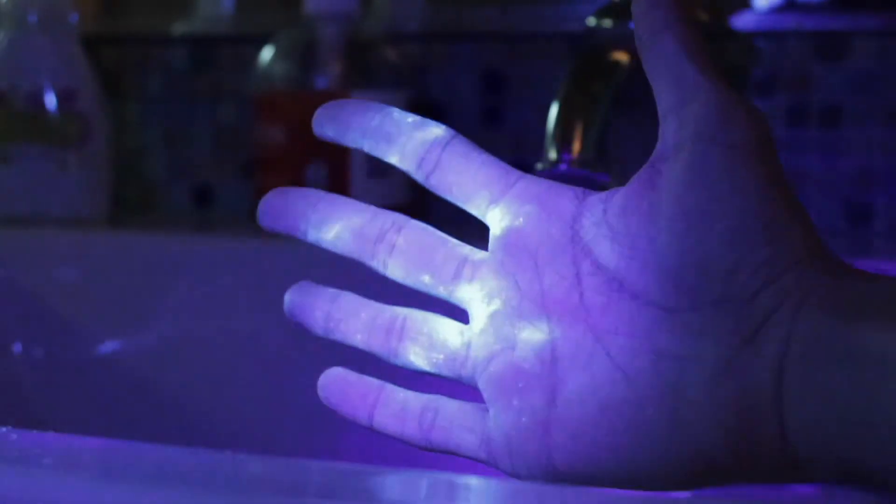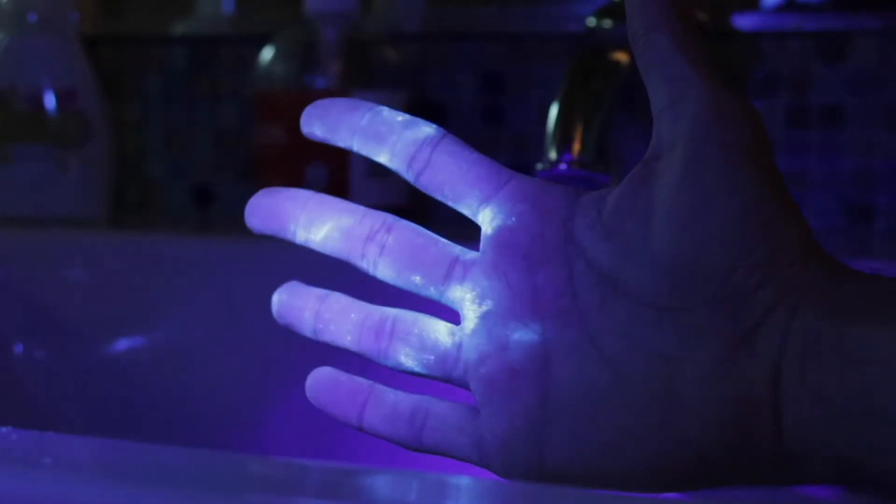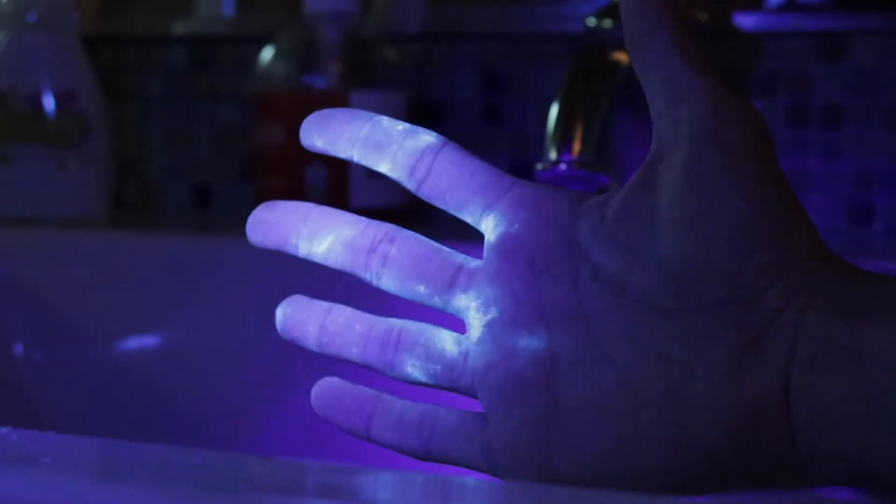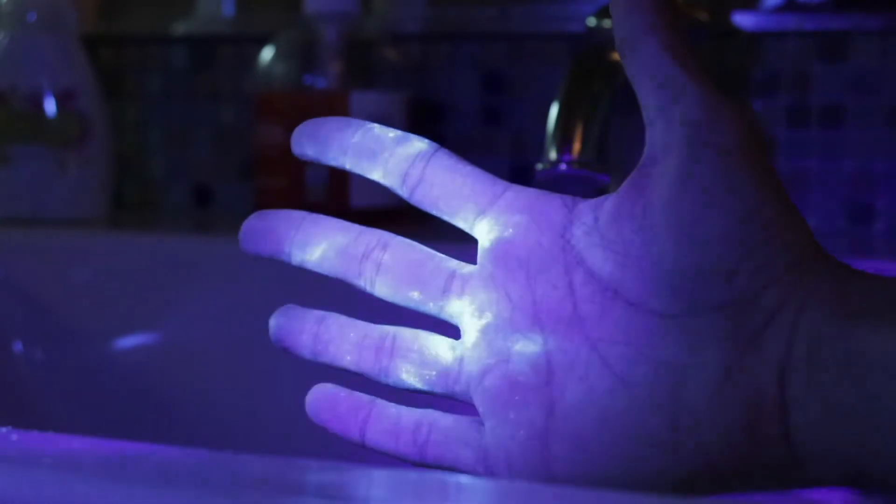Uh-oh. Looks like you missed a few spots. Next time, make sure you scrub between your fingers.